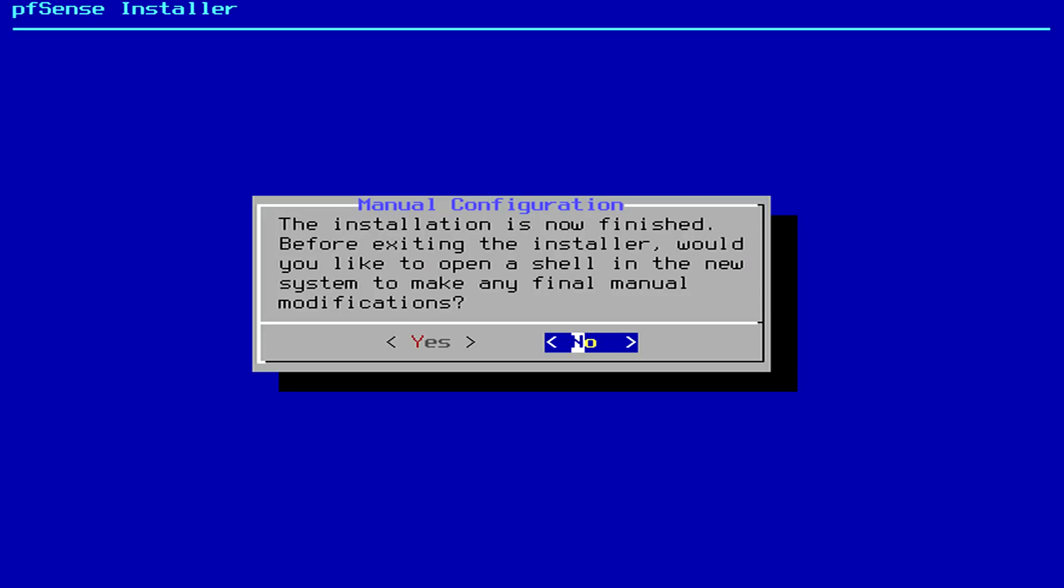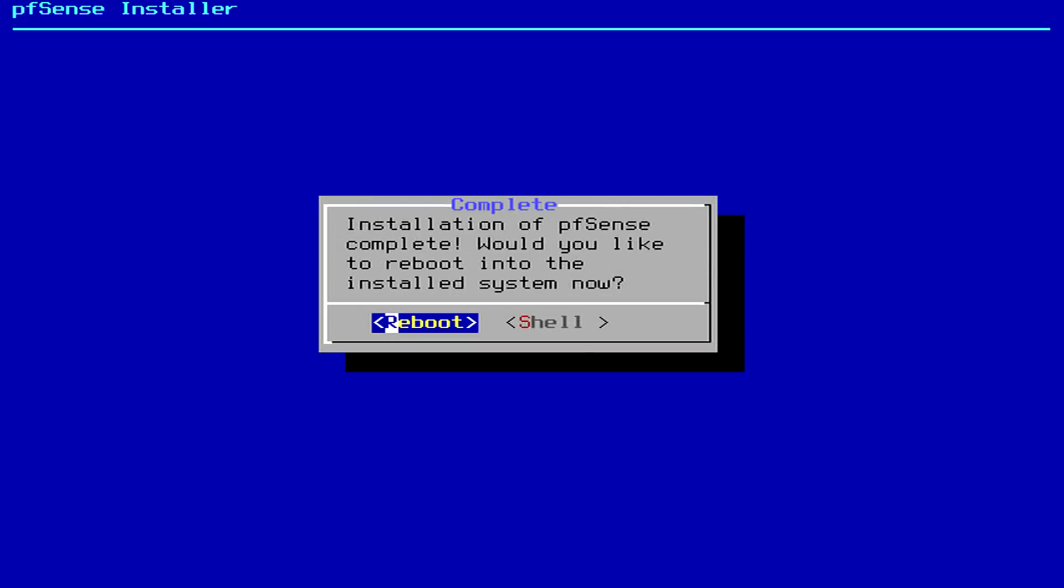And we don't need to make any final modifications so we're going to hit no and we're going to hit reboot.